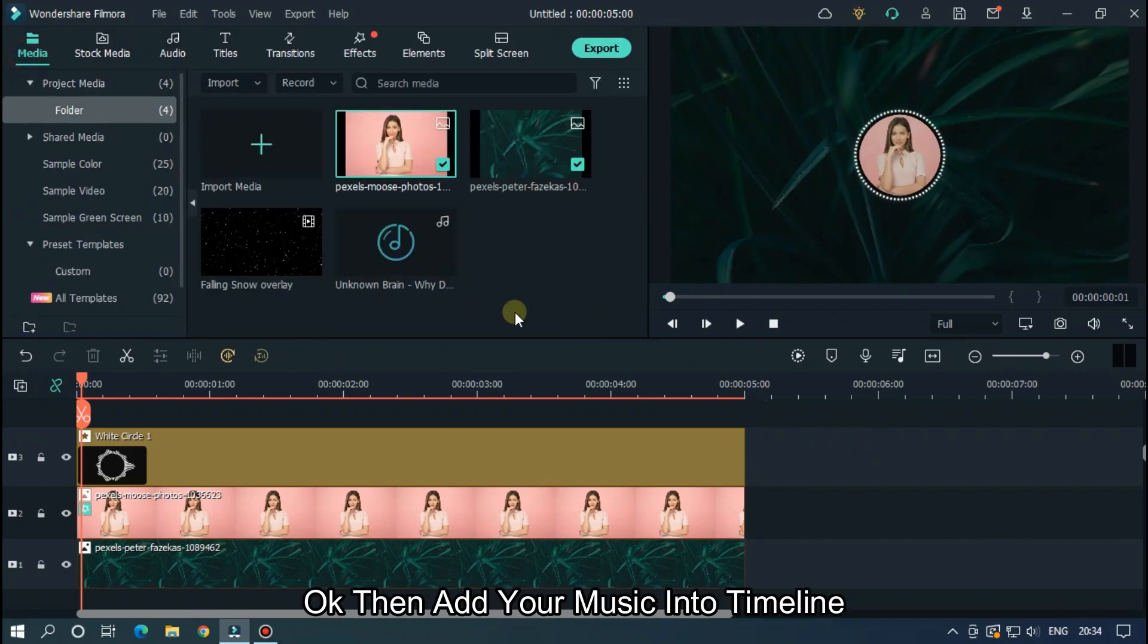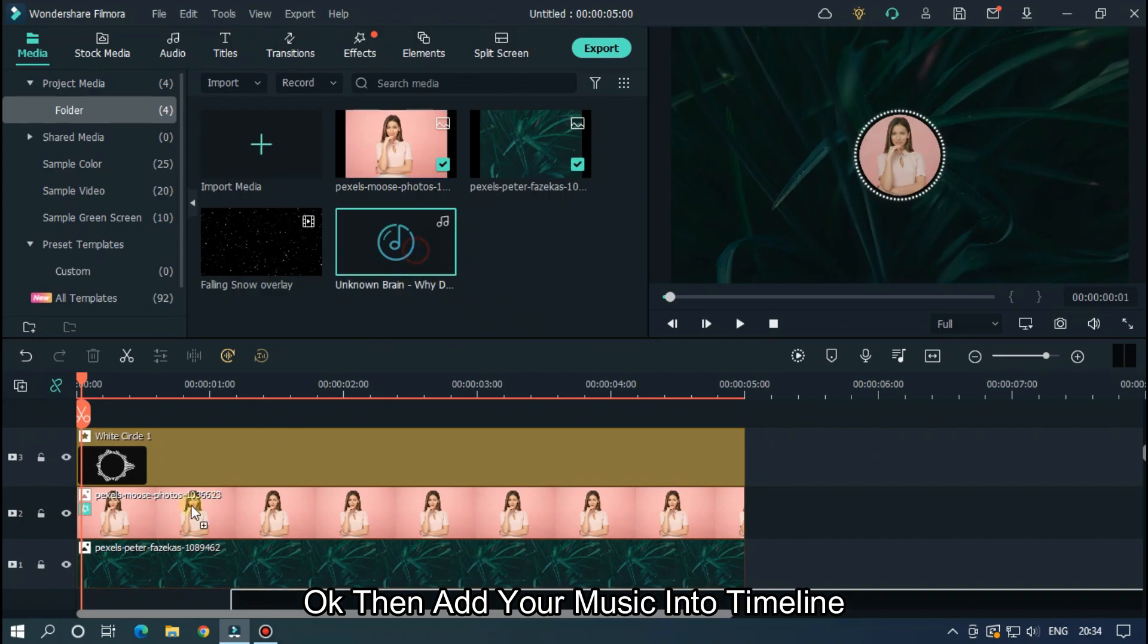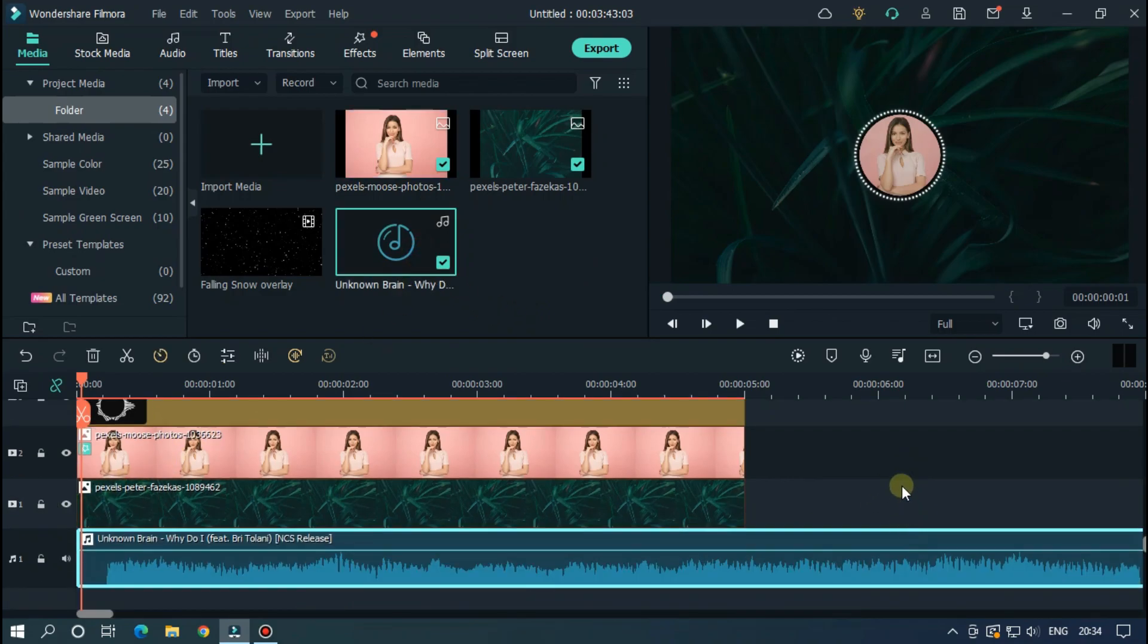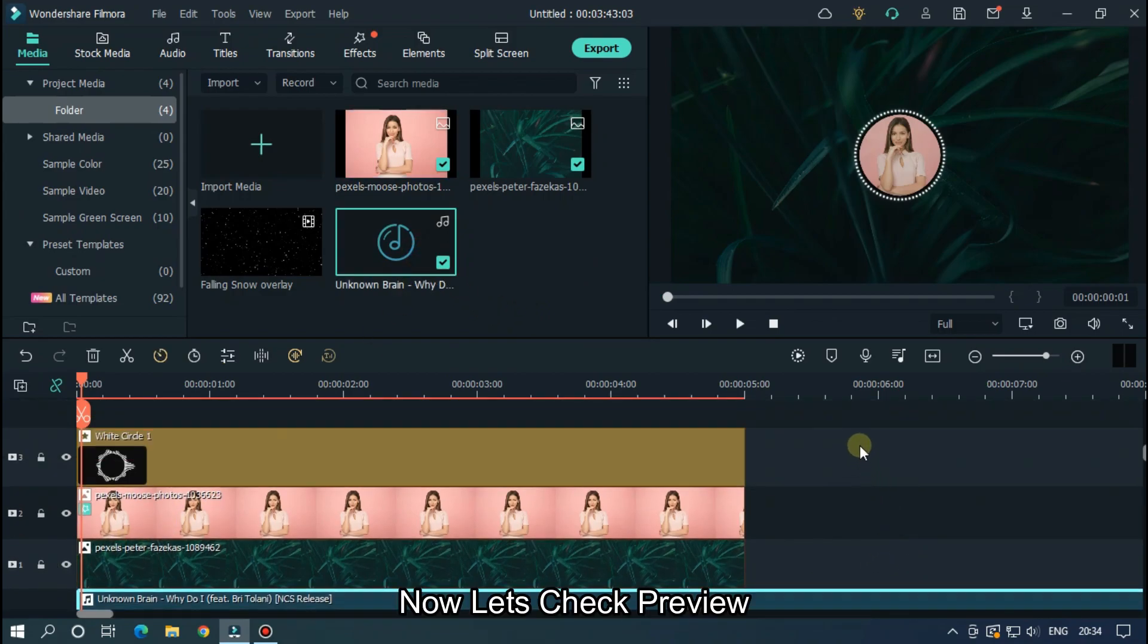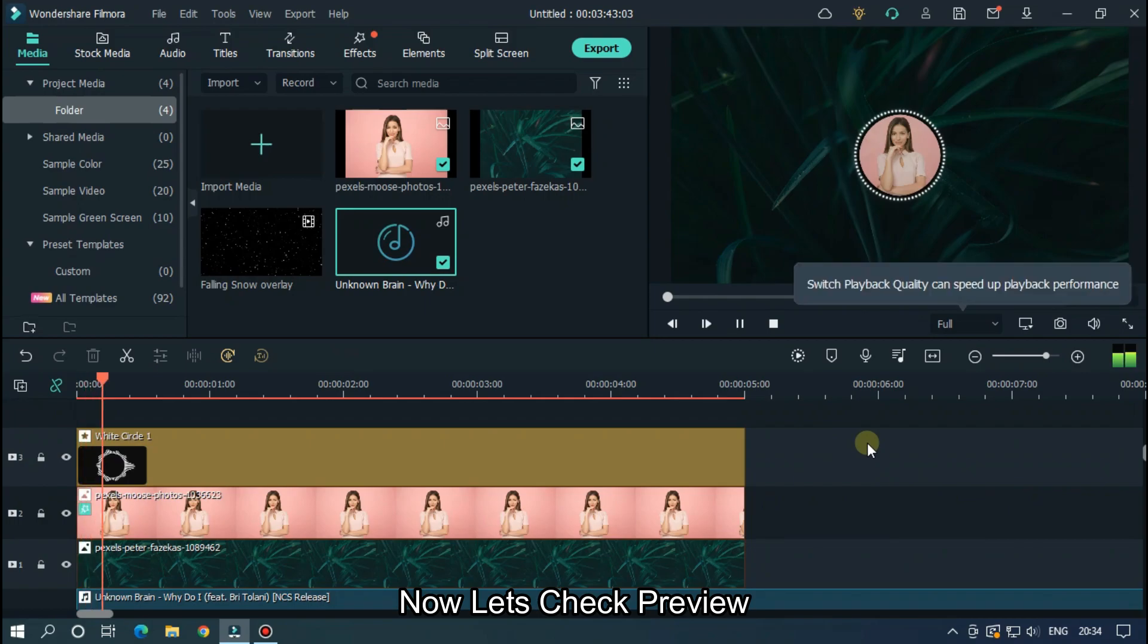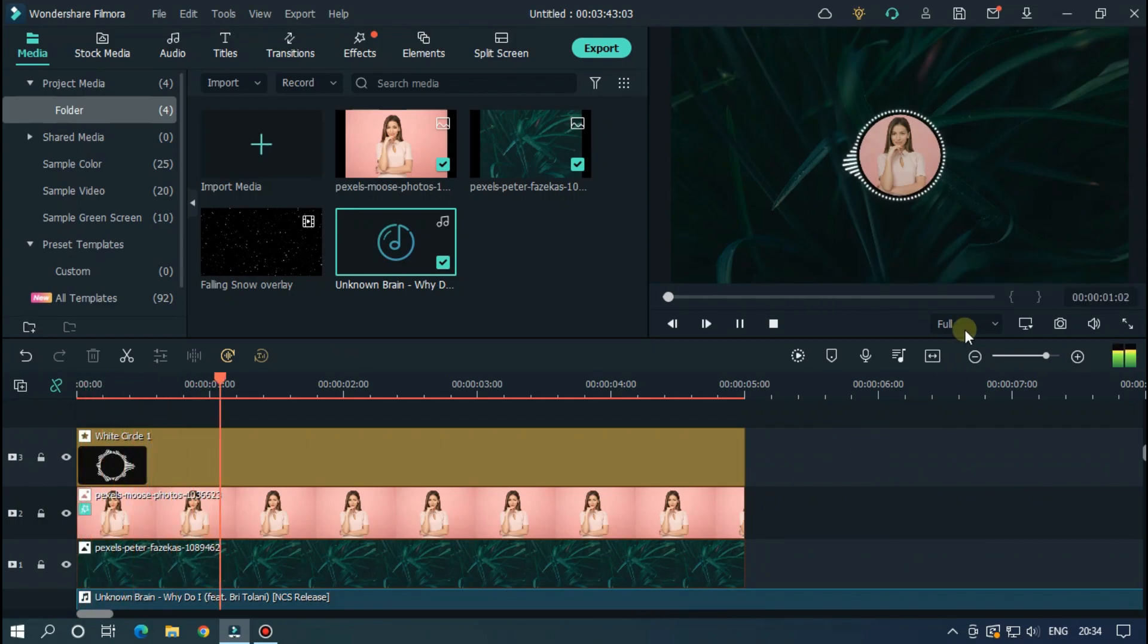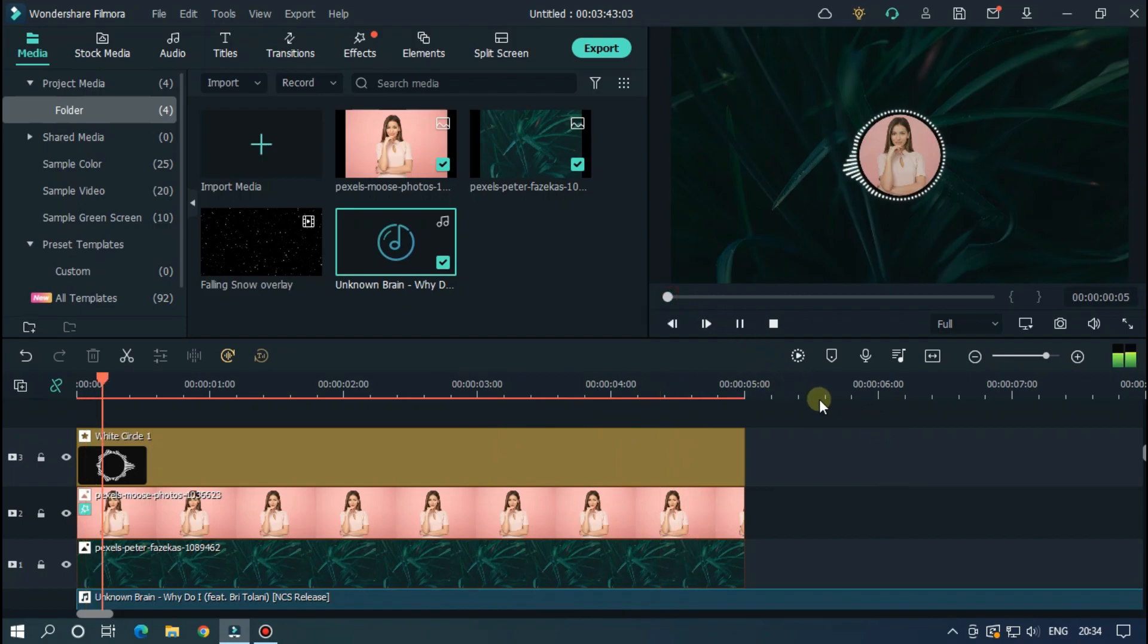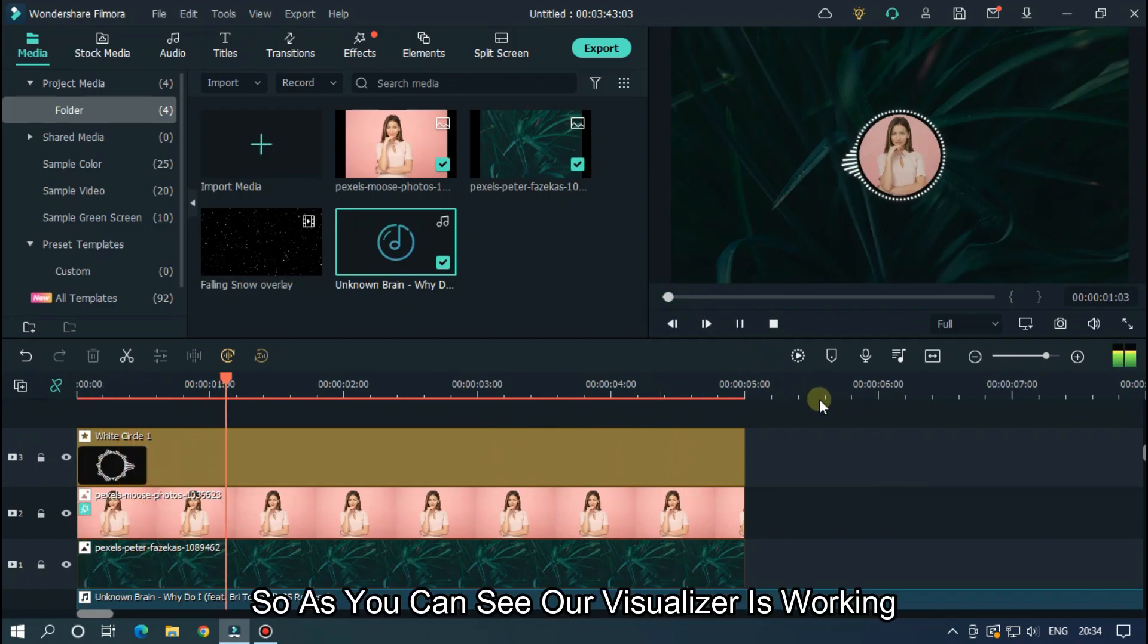OK then add your music into the timeline. Now let's check preview. So as you can see our visualizer is working.